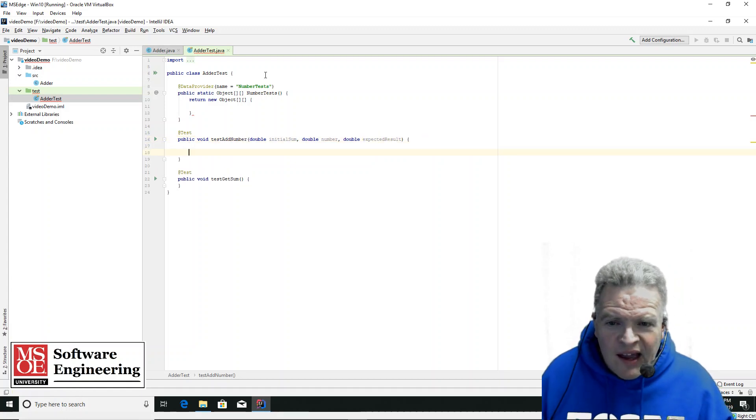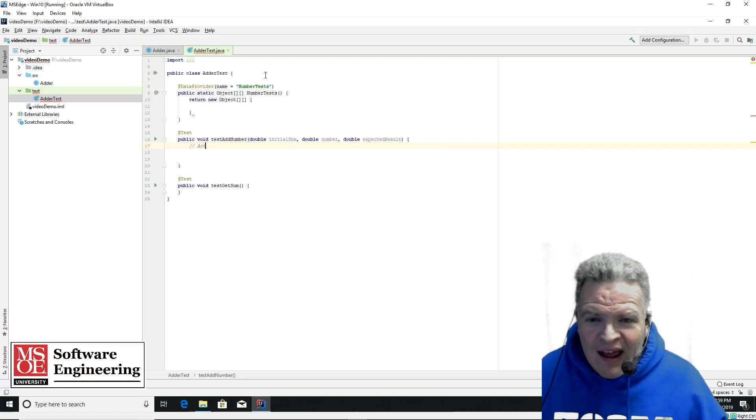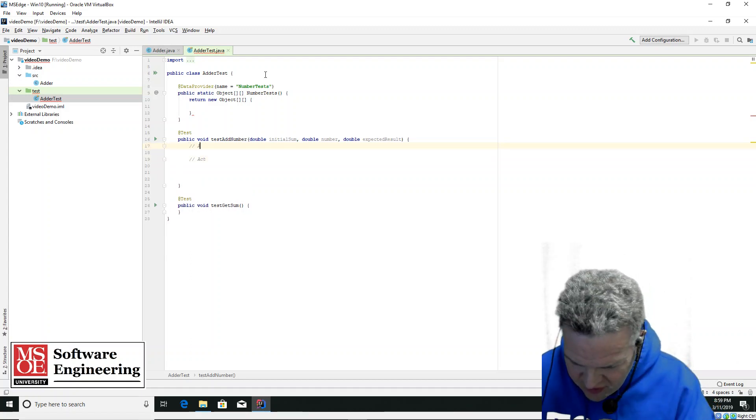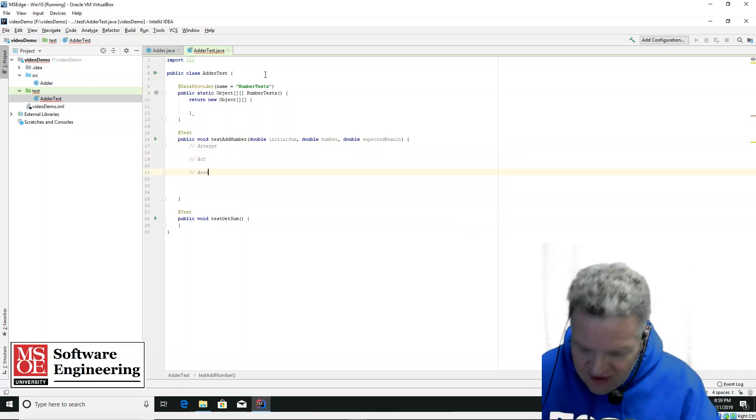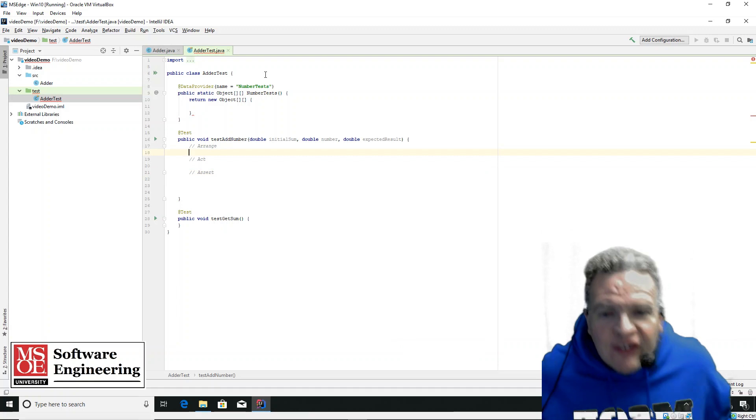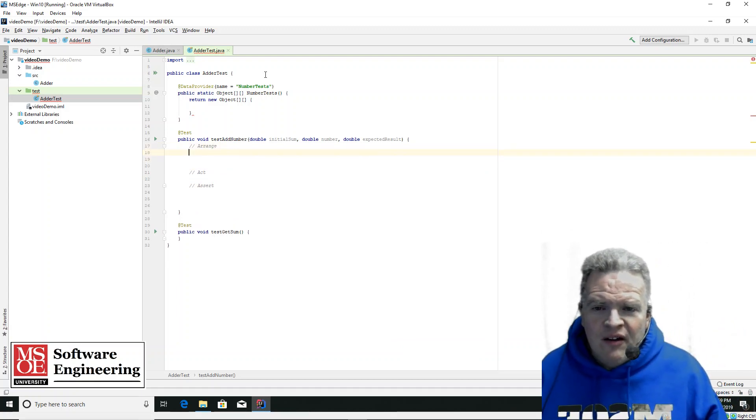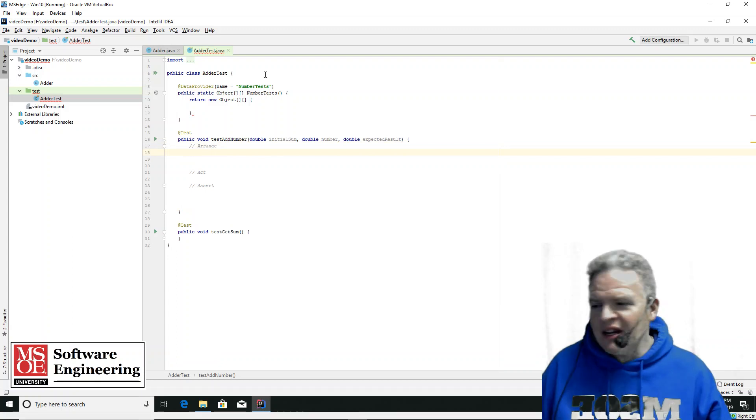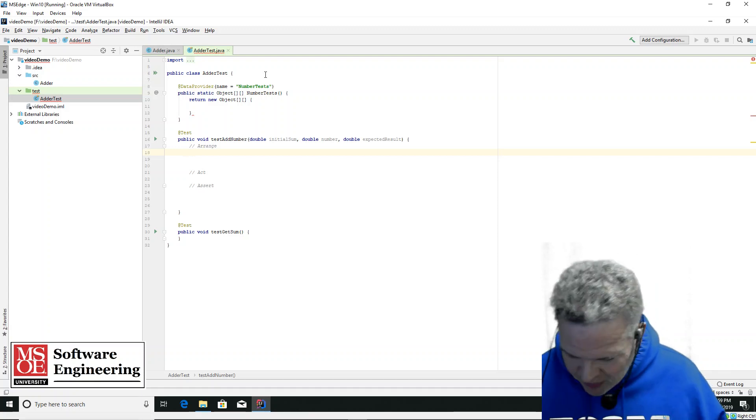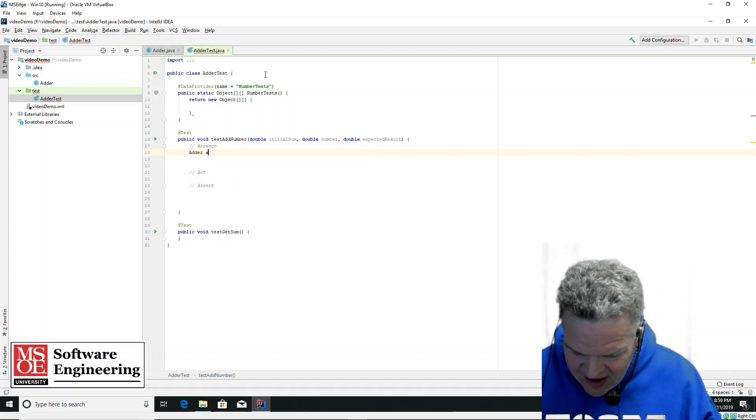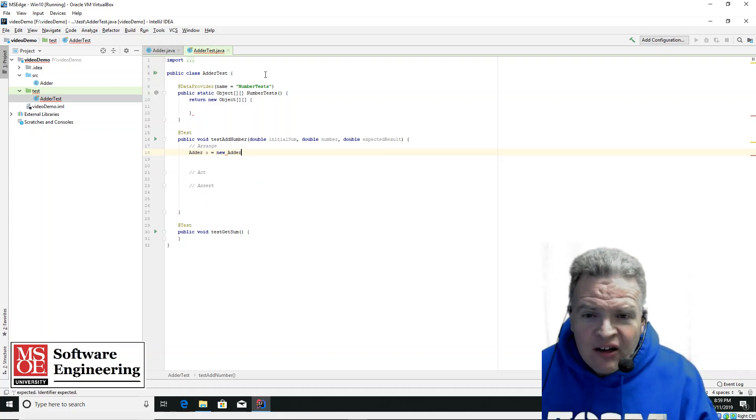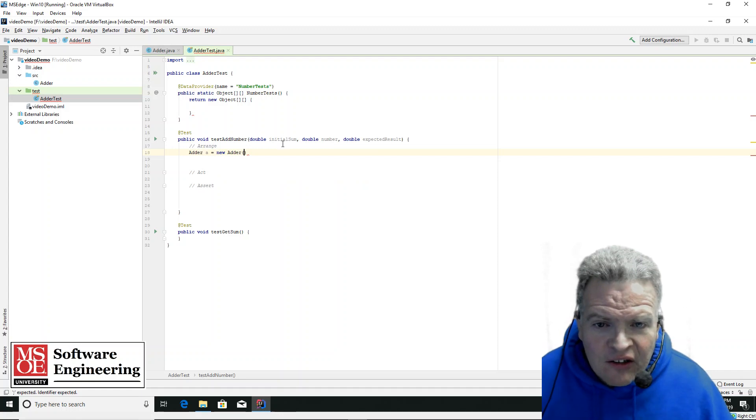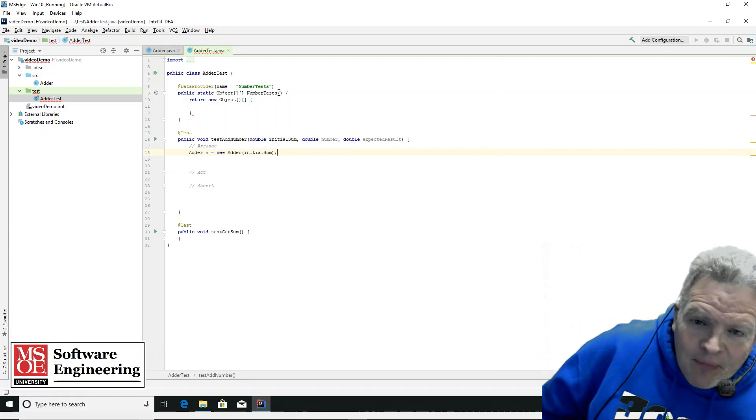I'm going to put this all in here, and I'm going to follow AAA notation. So I'm going to set up first here, arrange, then act, and then assert based on these test cases. So in here, for my arrange, what I need to do is I need to create a new instance of the adder. So I'm going to have adder A equals new adder, and the value I'm going to pass in is initial sum.